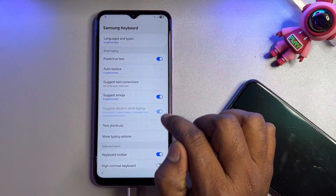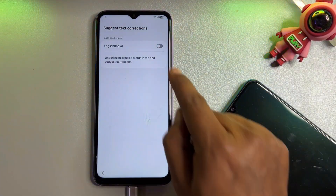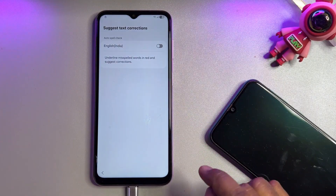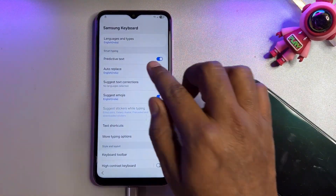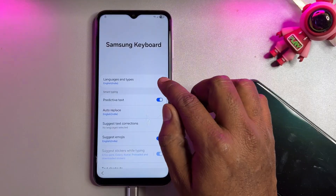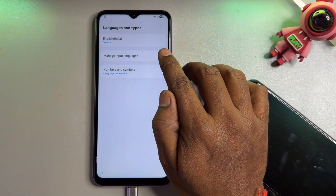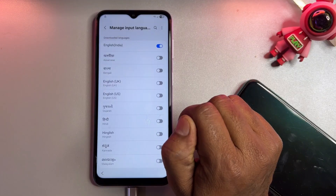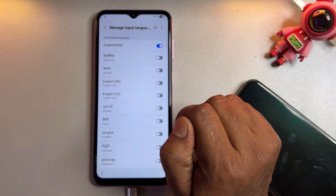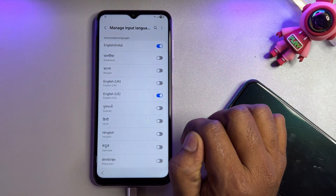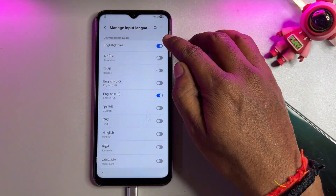Open the 'Suggest Text Corrections' option. You will see there are no 'Manage Apps' here yet, so go back. Go to the first option — 'Languages and Types' — then go to the second option, 'Manage Input Languages.' Select English (US).